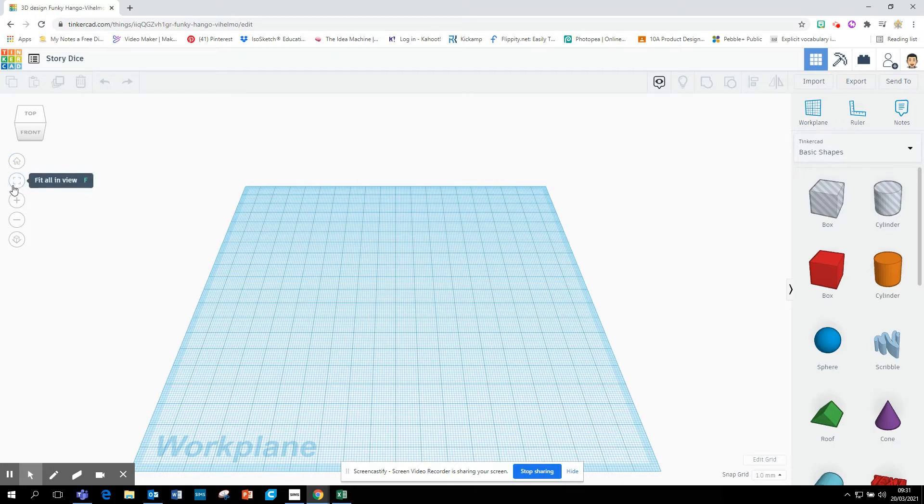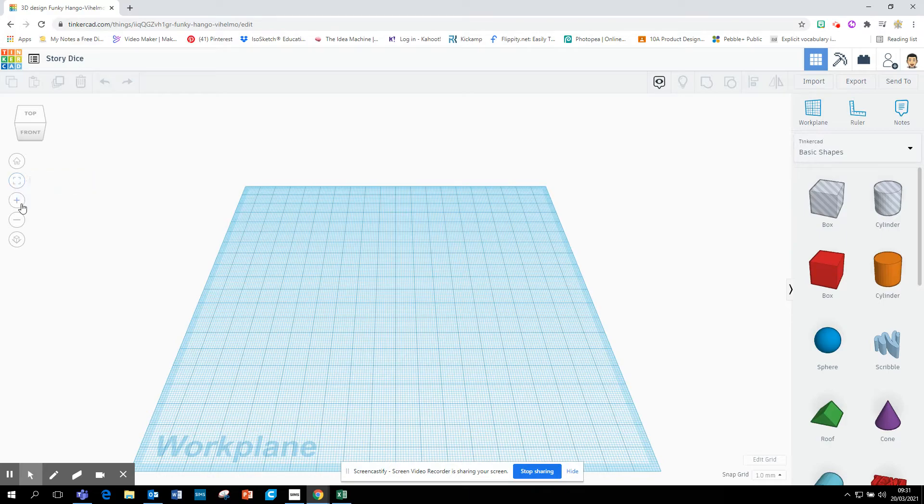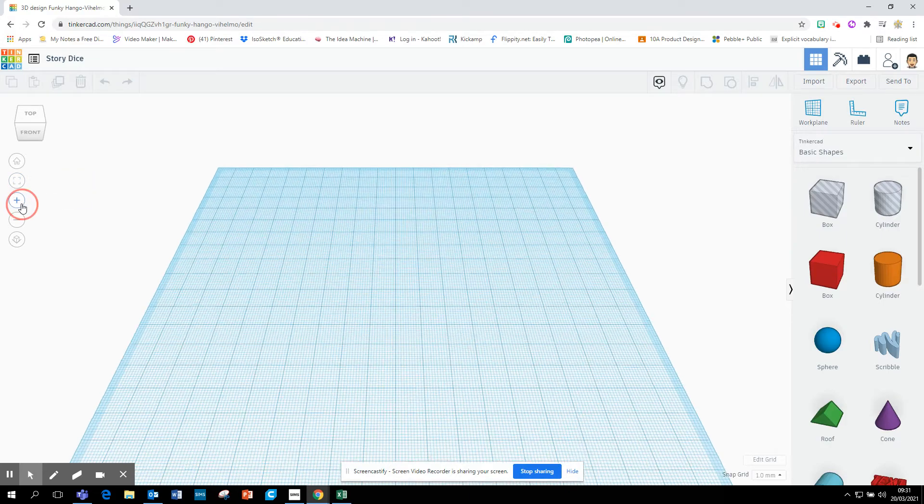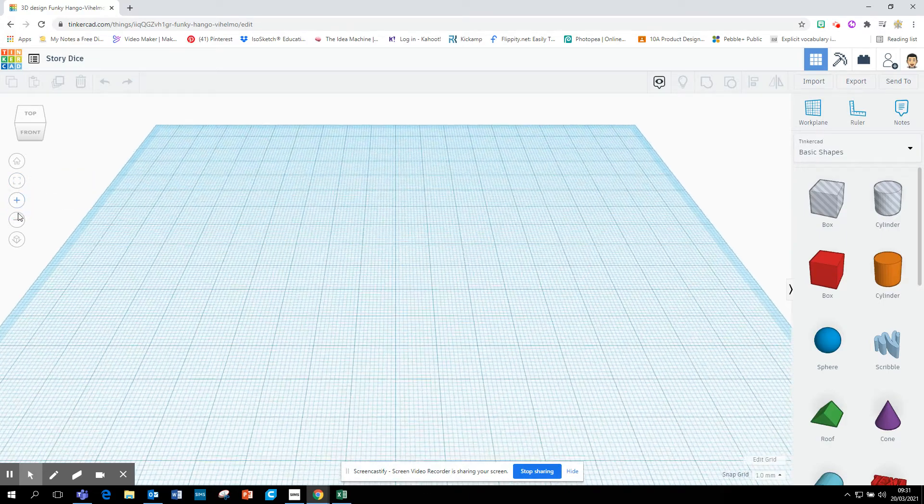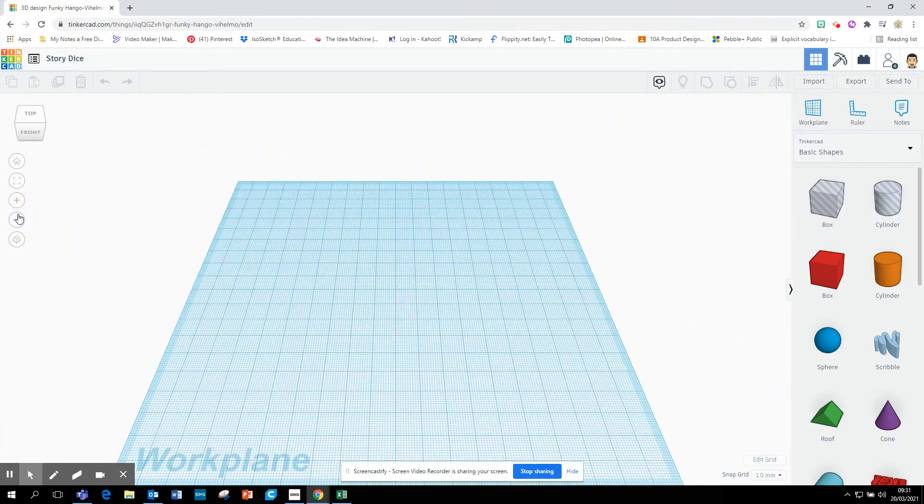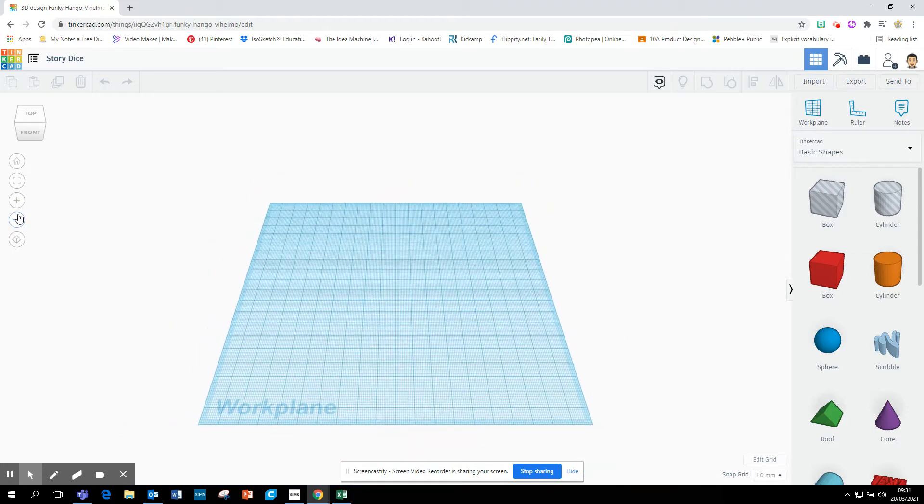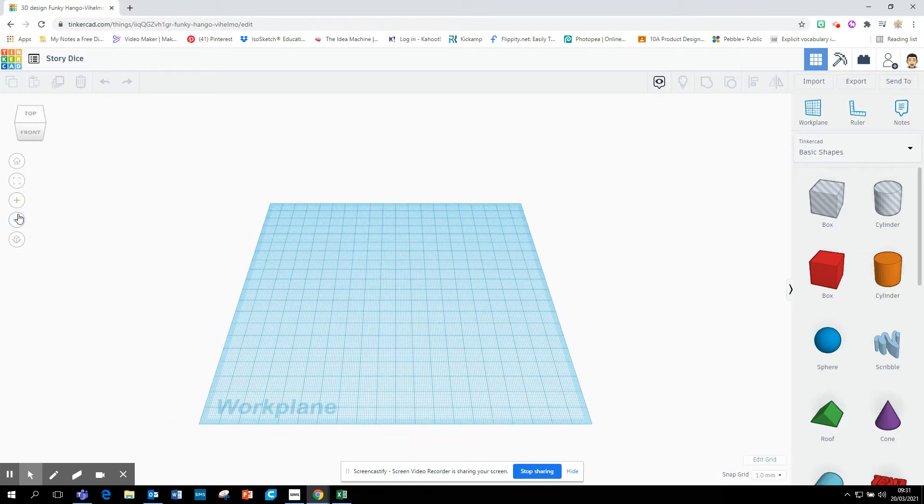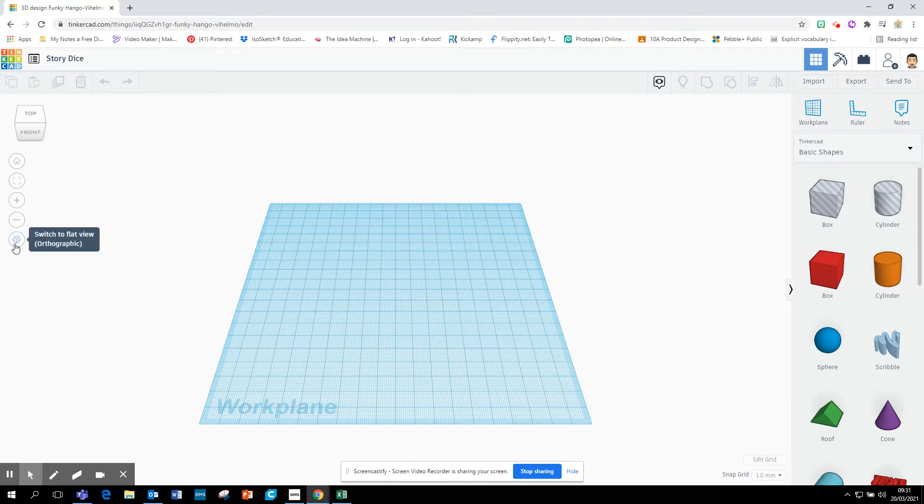This one here is Fit All In View, so if you're creating lots of different shapes and you want to fit everything back into view, you zoomed in too far, just click Fit All In View. The Zoom In tool, the Zoom Out tool. You can also do this with a wheel on your mouse, or if you're using anything touchscreen, just slide in with your fingers. Down below, there is a switch to flat view. Don't worry about that. We're not using that today.